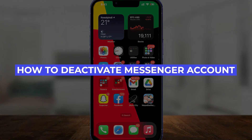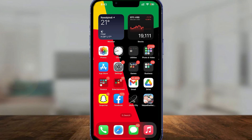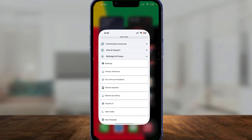How to deactivate your Messenger account. Hi guys, in this video I will tell you how you can deactivate your Messenger account. This is very easy and doesn't take a long time whatsoever.